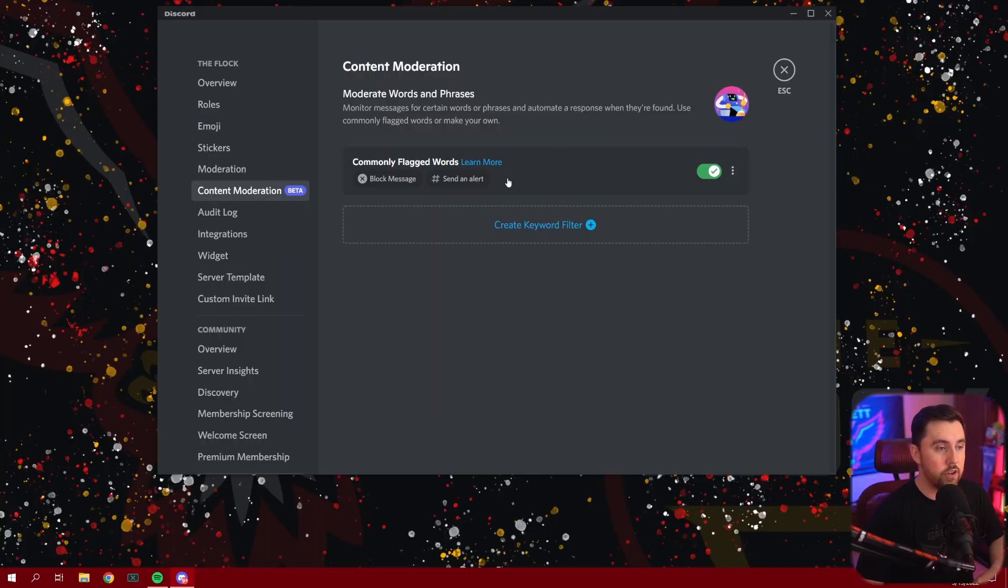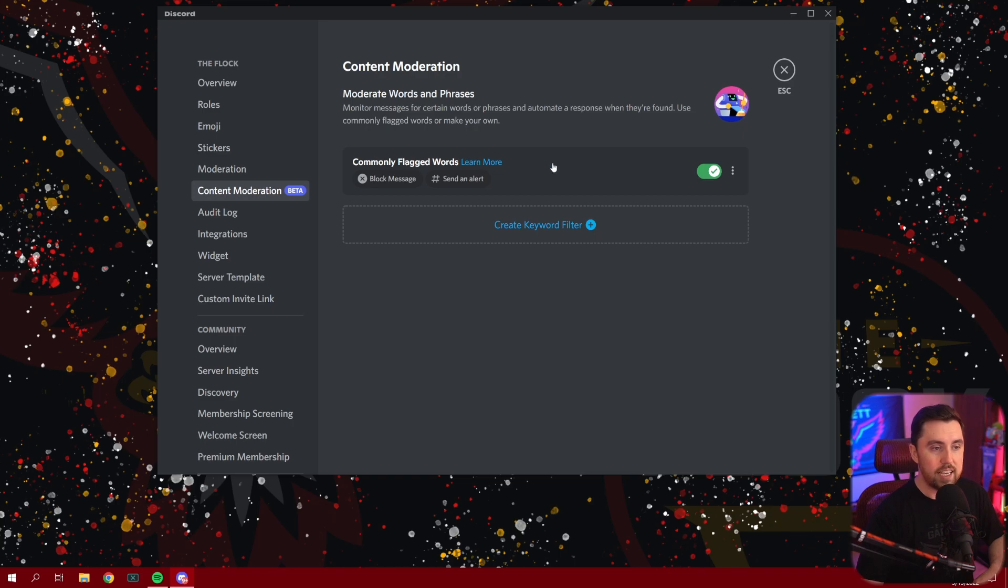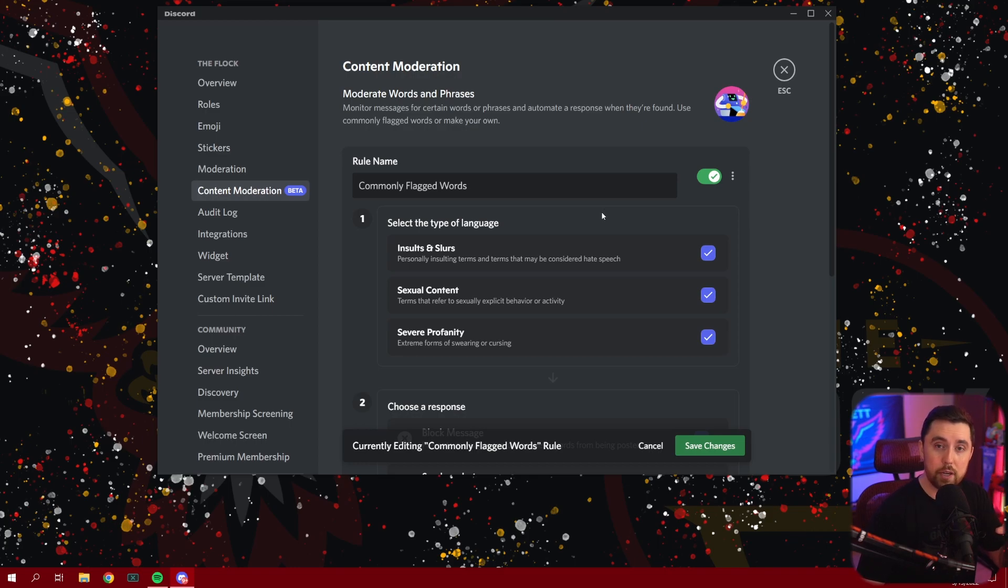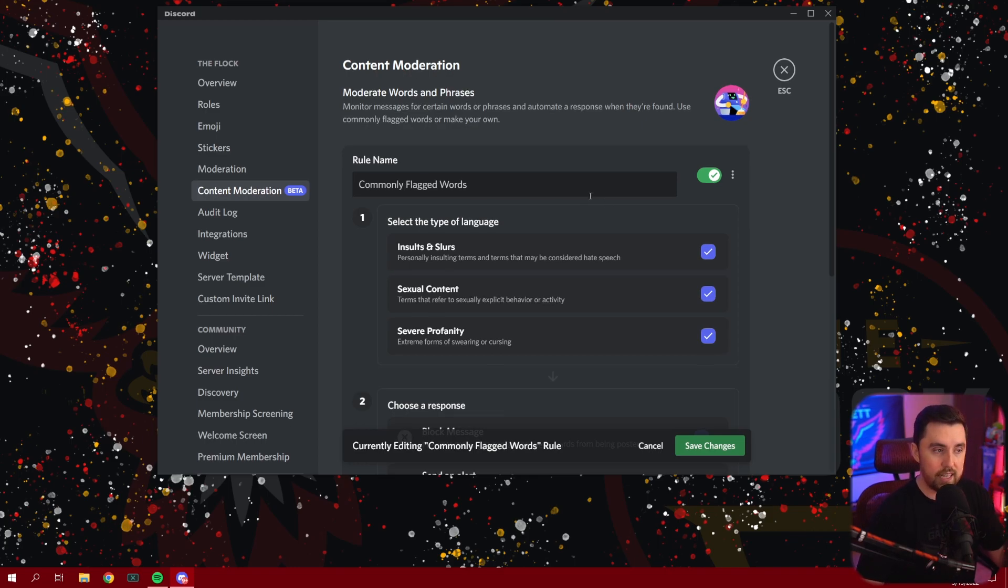It should be coming as soon as they get everything tested and worked out and get all the features lined out. But this is an early look at what you can expect when it does actually launch. Anyway, with that being said, let's jump back into Discord. Now, if you click on this right here, you'll see that there's a commonly flagged words section and we've got that turned on. And if we click on it, it's going to drop down and give us a couple of features.